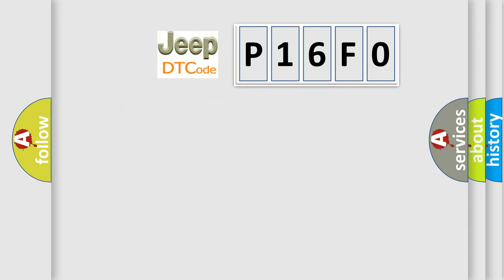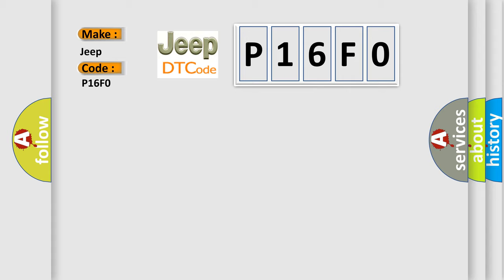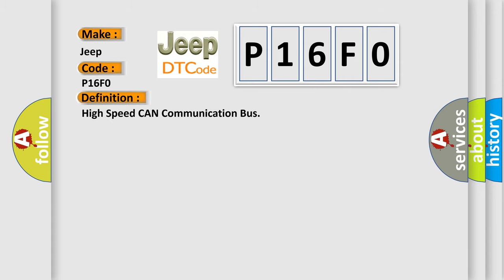So, what does the diagnostic trouble code P16F0 interpret specifically for Jeep car manufacturers? The basic definition is high-speed CAN communication bus. And now this is a short description of this DTC code.